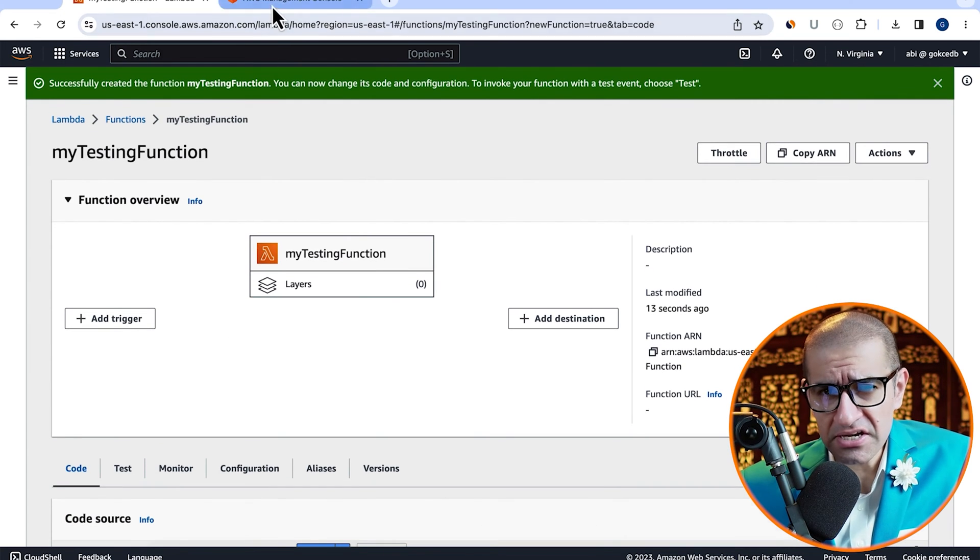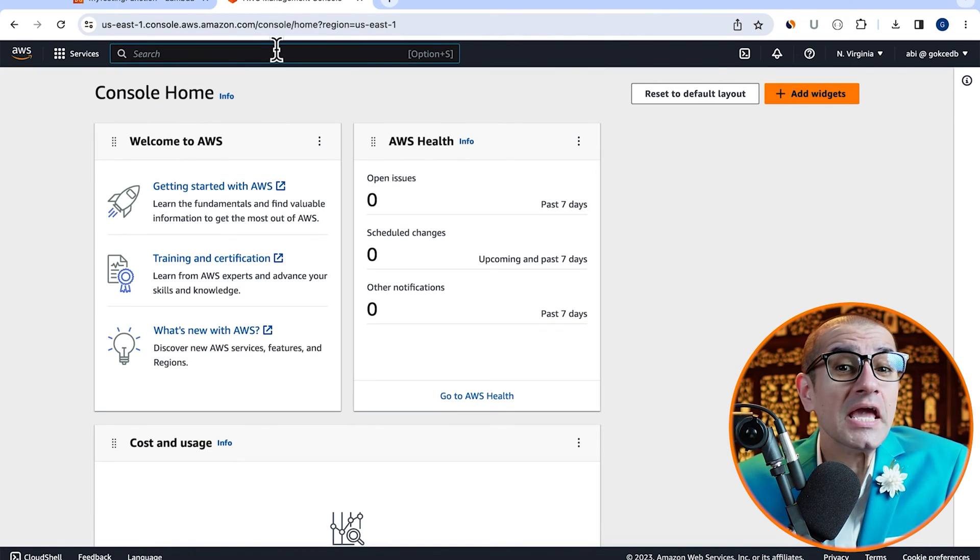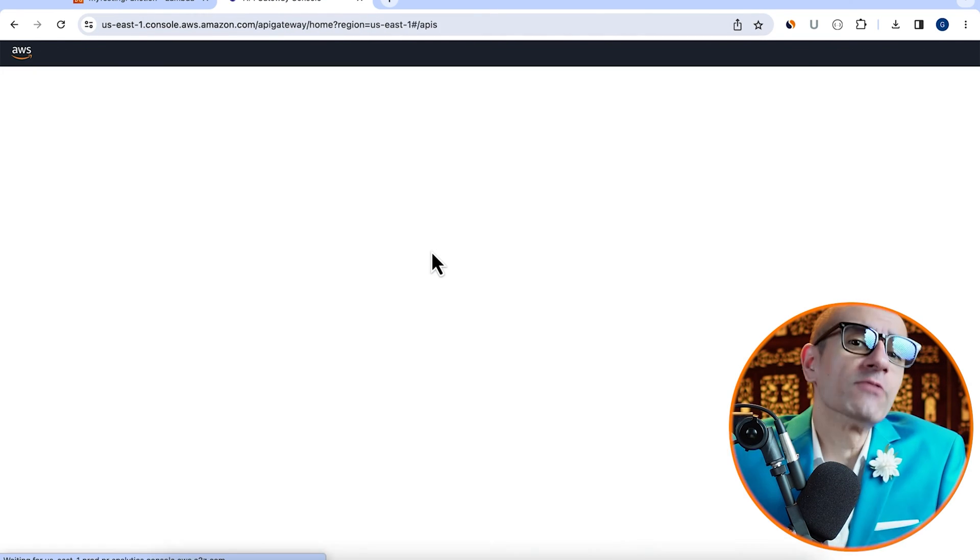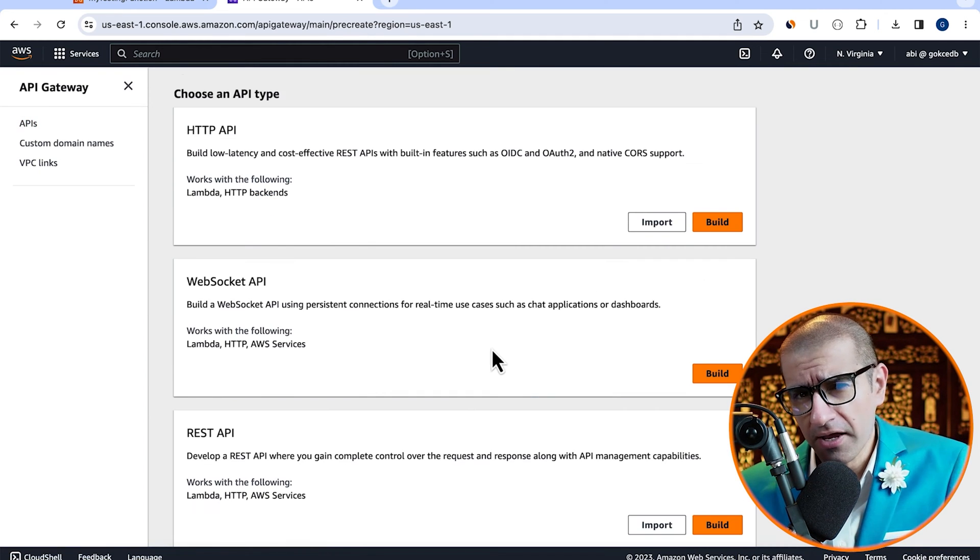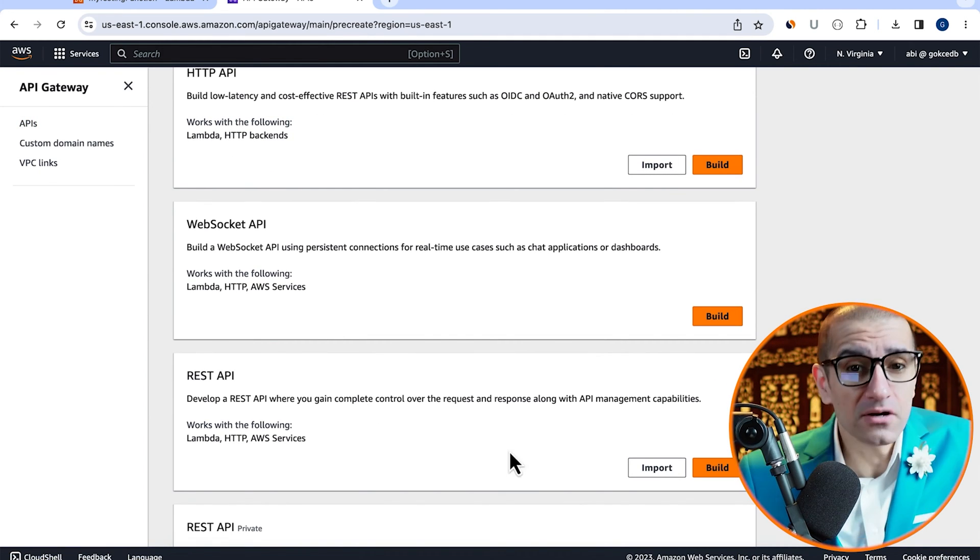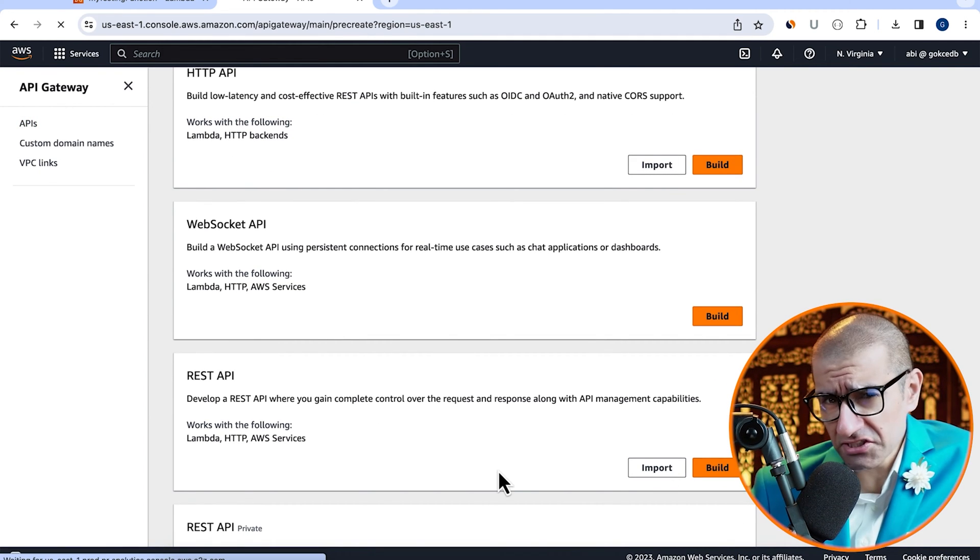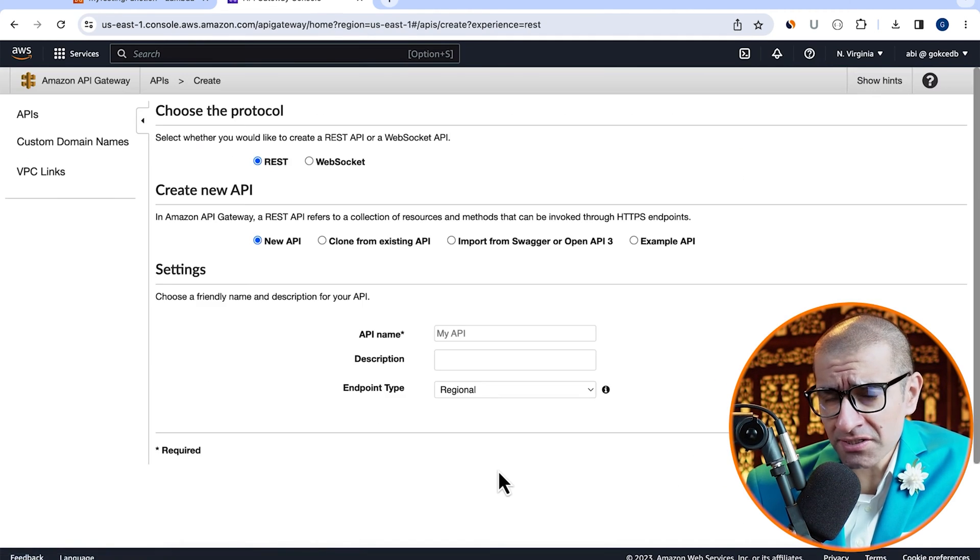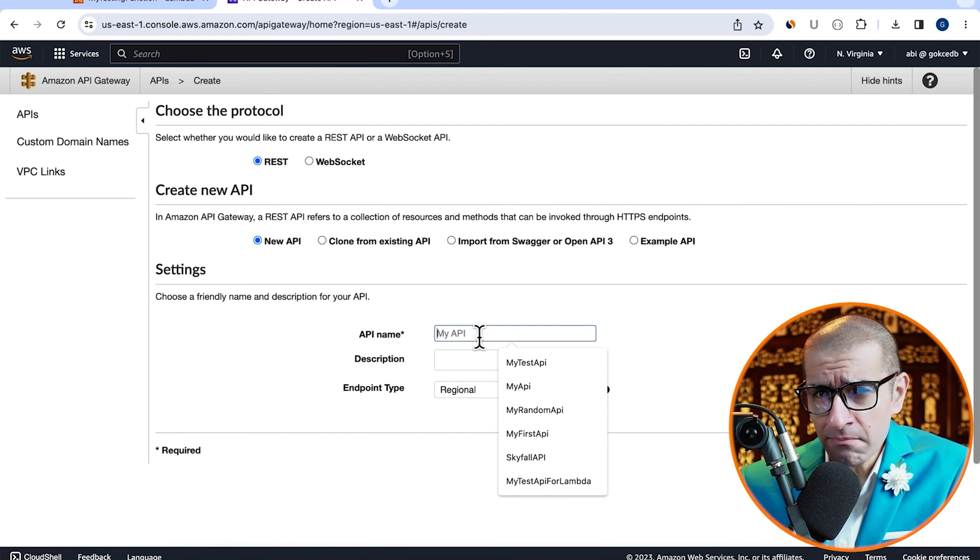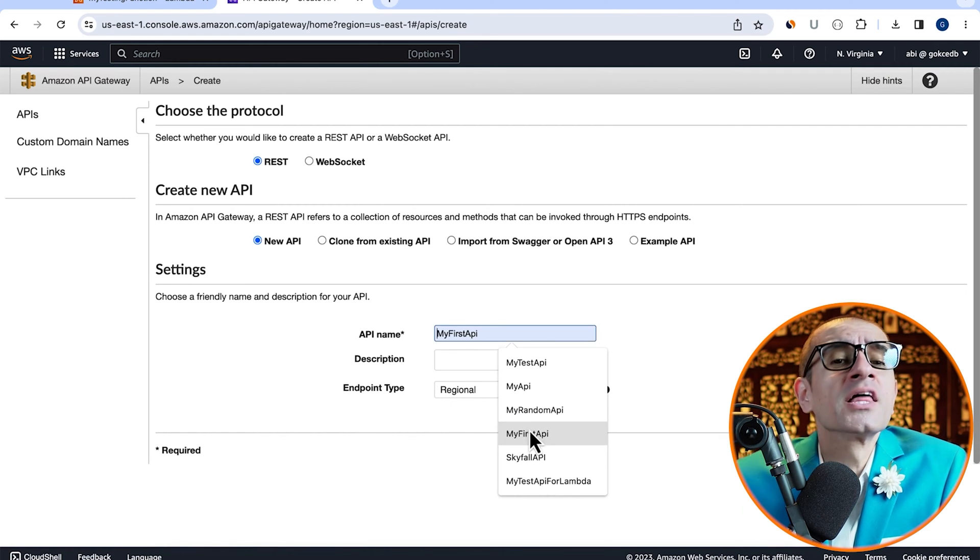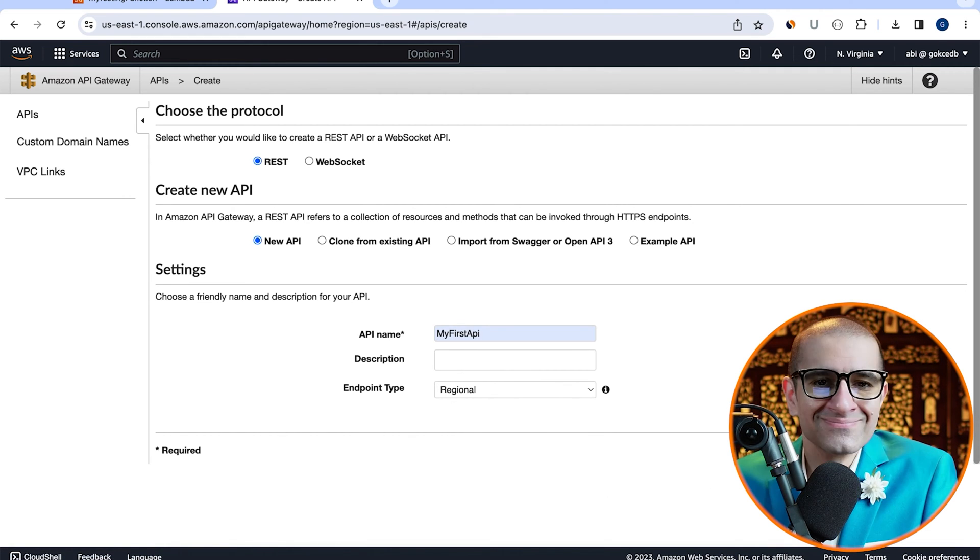Next, navigate to the API Gateway service, then click on create API. Hit build in the REST API section. Give your API a name, then click on create.